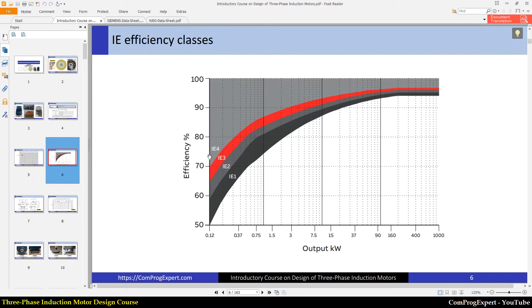You can also plot efficiency versus output power, as shown in this graph. You can see different efficiency classes — IE1, IE2, IE3, and IE4. The interesting point is that when the output power is low, the efficiency is low even for higher efficiency classes, because when the motor power is low the amount of motor losses is considerable compared with the output power. When the output power of the motor is below 1 HP, we have low efficiency.